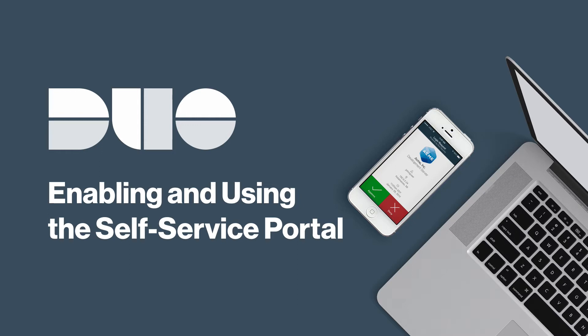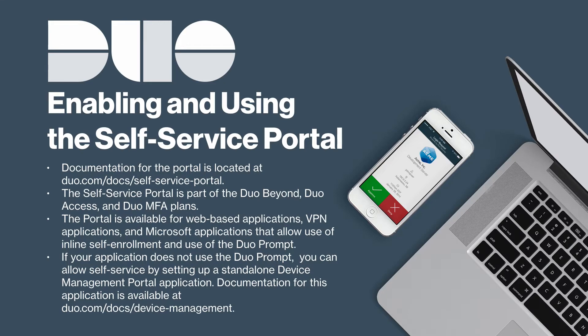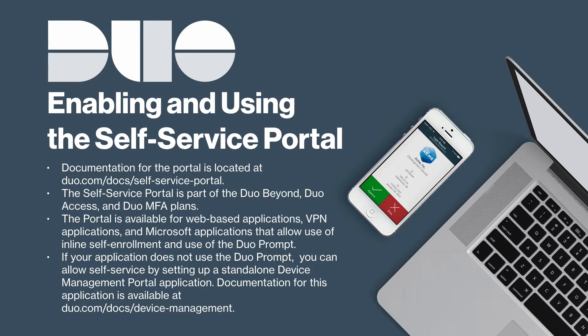Your users can add, edit, and remove authentication factors using the Duo prompt during the normal login process. The documentation for the Self Service Portal is located at duo.com/docs/self-service-portal. Please read it before watching this video.